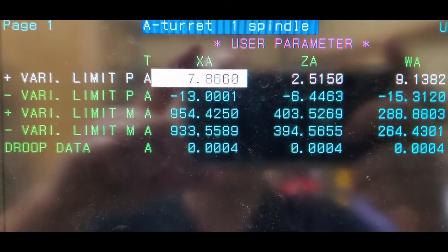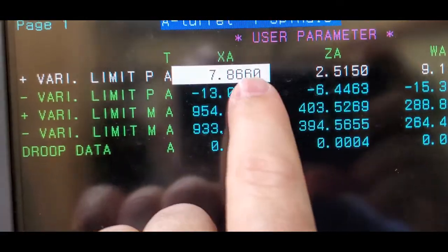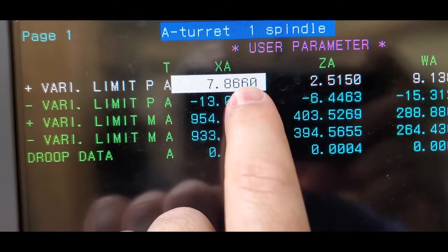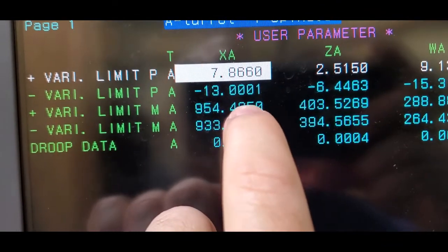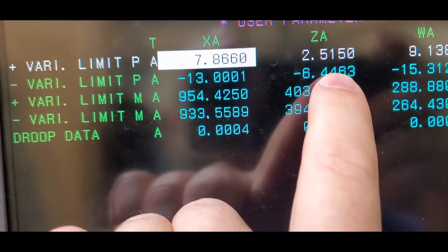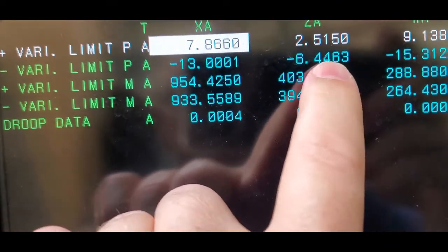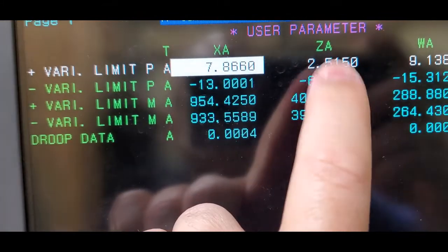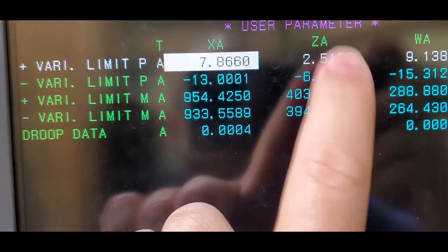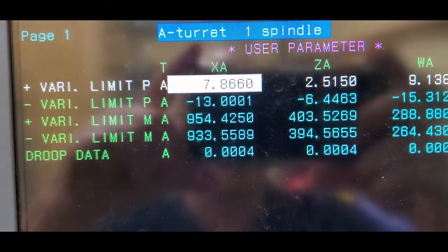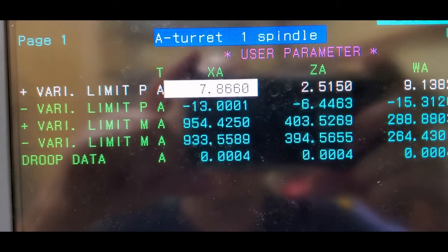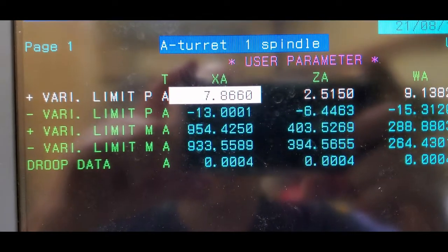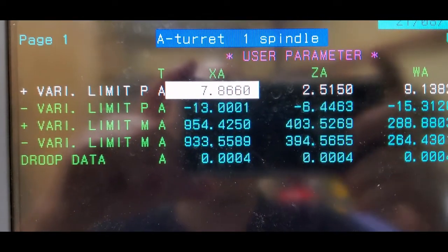Also on this machine, you can set your positive and negative X and Z's. I never set the negative. I probably should. I've never actually tried it but that's another way to stop it, at least on my machine, from being able to hit the chuck.